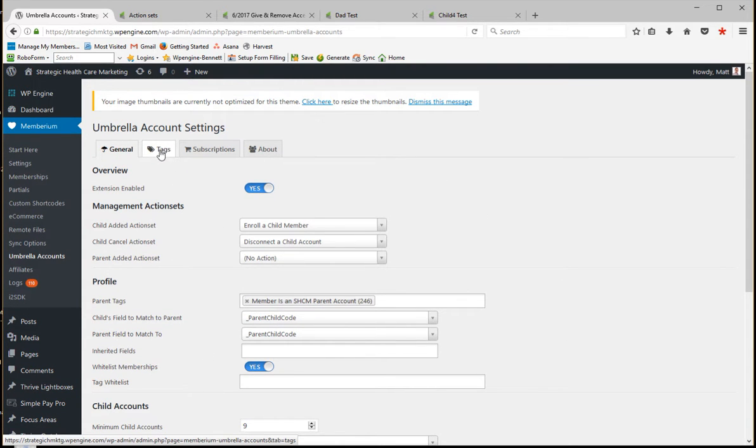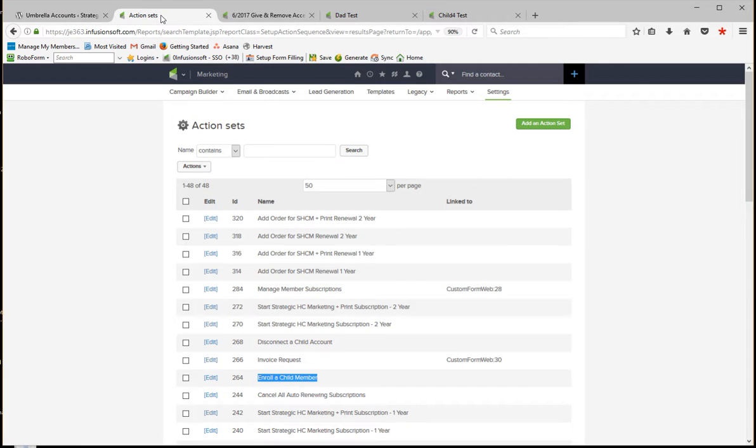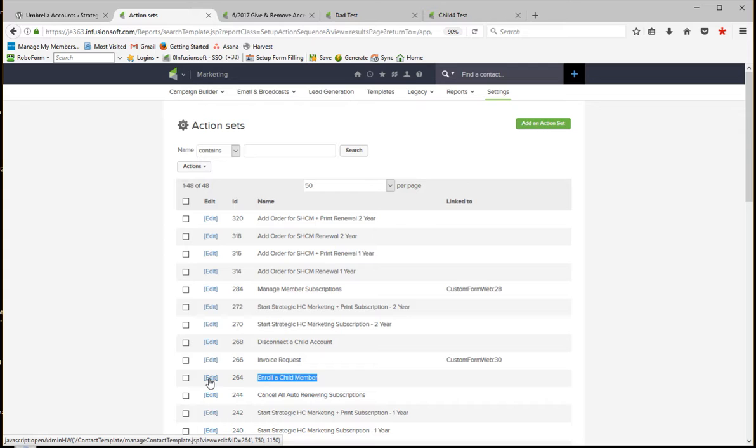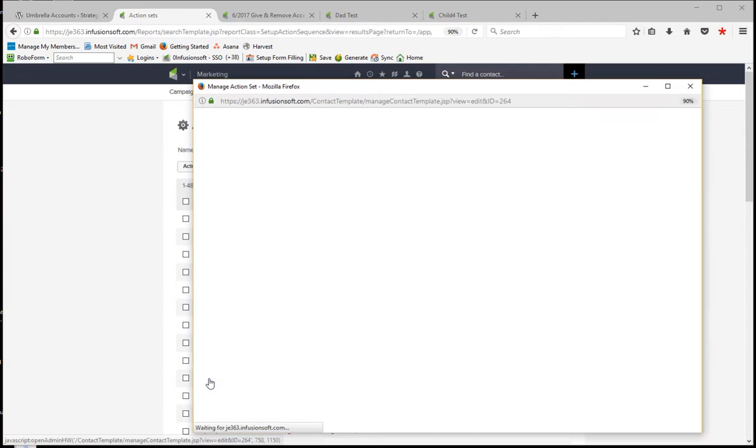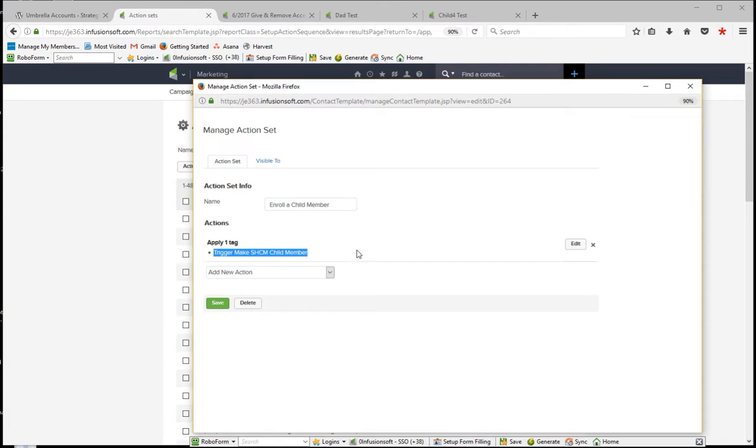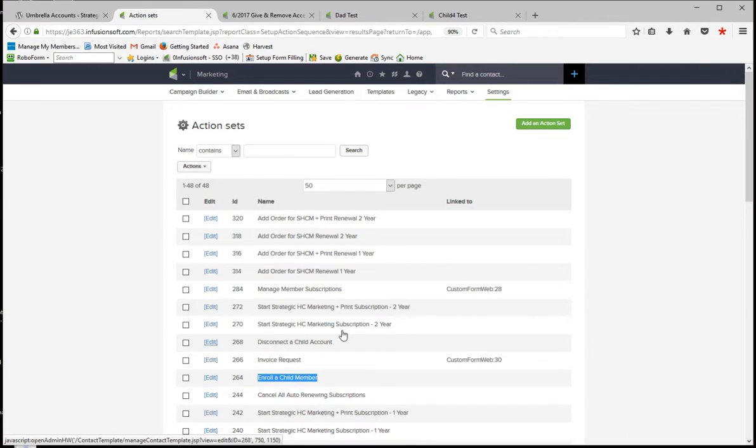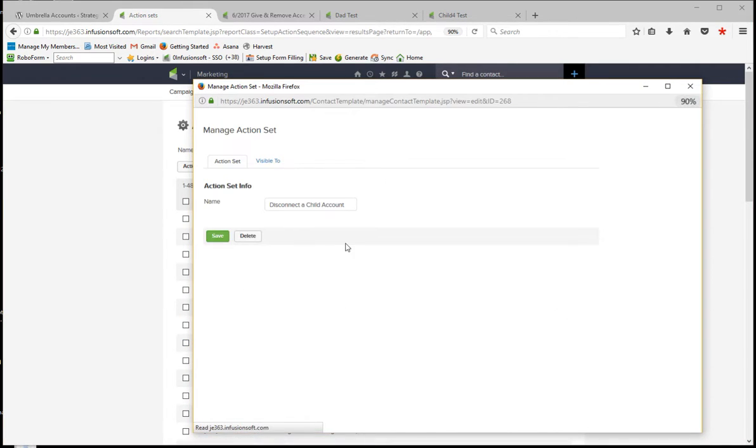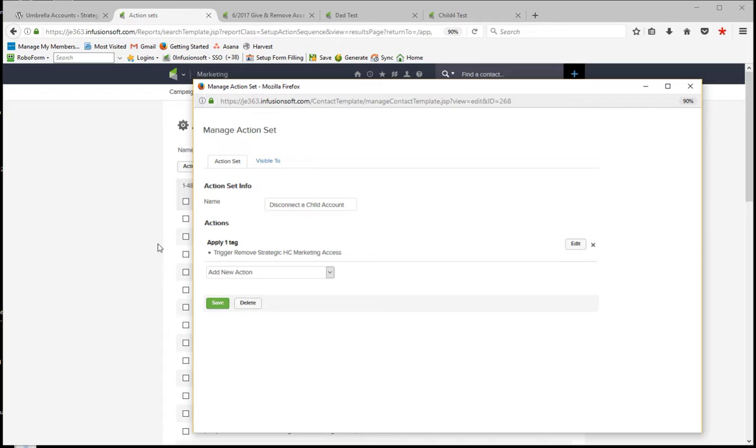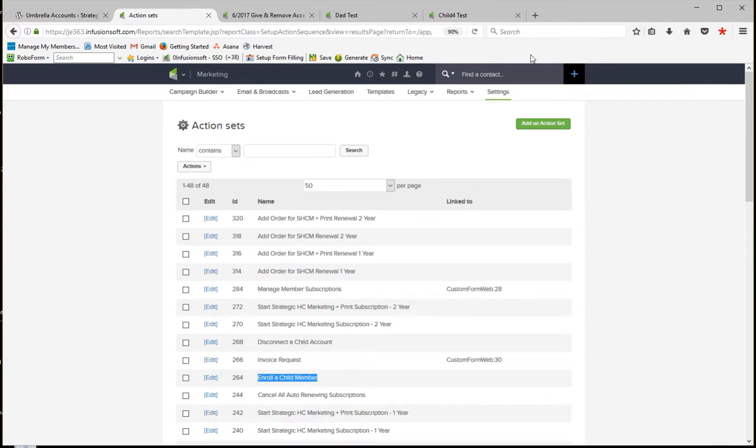So that's really all the configuration that's necessary here. So let's go over and start looking at the action sets. Whenever you create a new child, this action set is called. And in my case it's very simple. I'm actually calling what I call a trigger tag that's telling an Infusionsoft campaign to go and give the access. And then when it disconnects, we're triggering another Infusionsoft campaign that takes away their access.